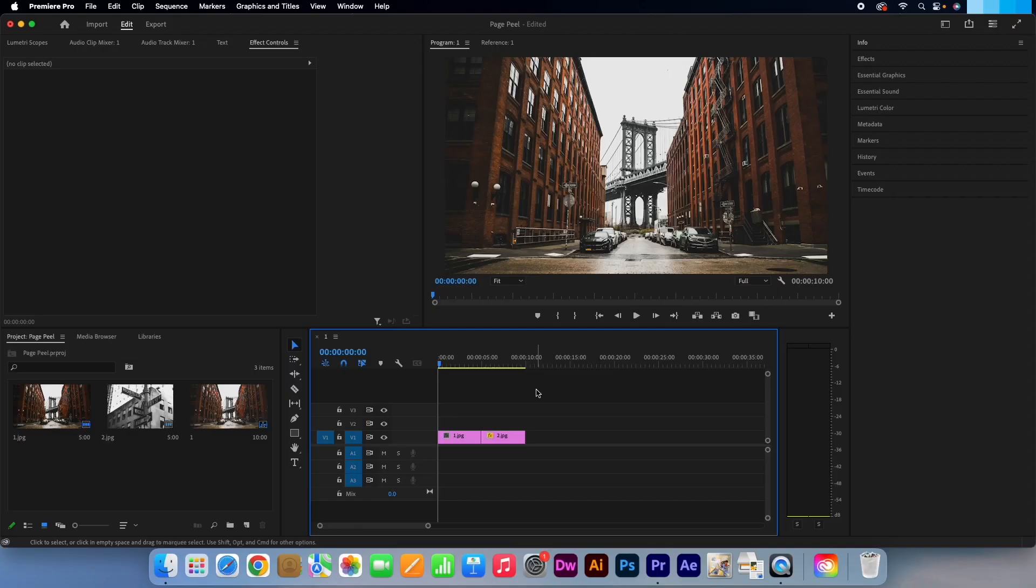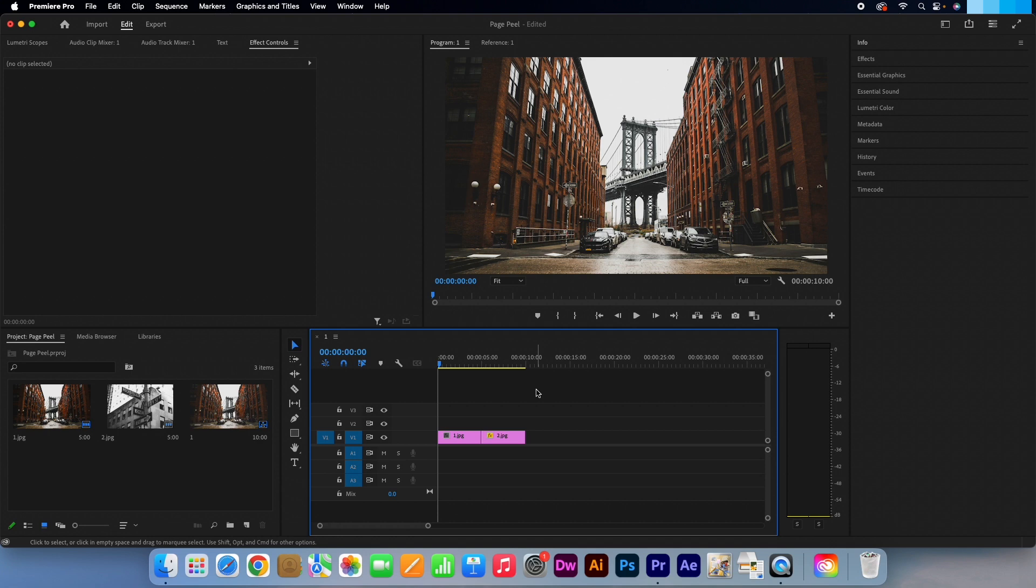Hi, Kevin here from AquastarCreative.com. Today I'm going to show you how to create a page peel and flip effect by using the built-in effect that you can find in Premiere Pro.